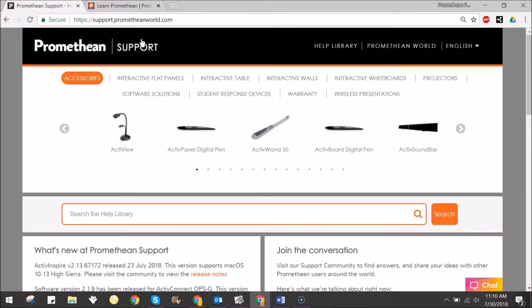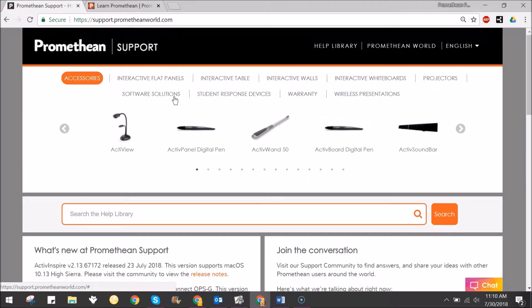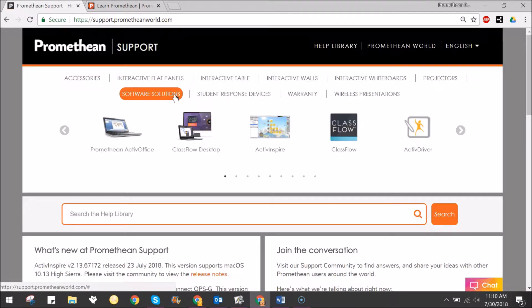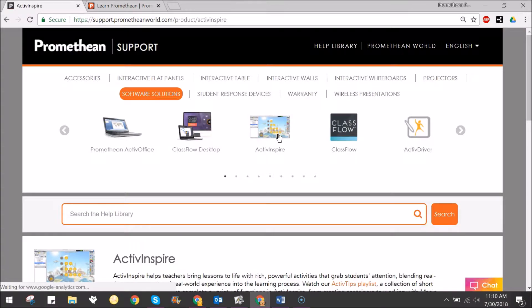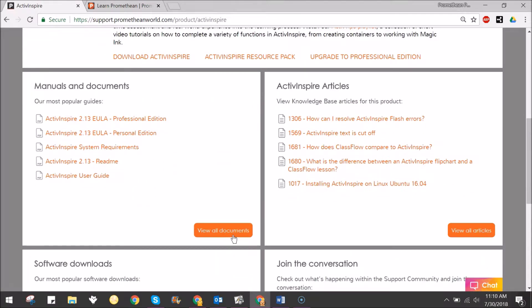Another way to receive help and support with ActiveInspire software is by visiting support.prometheanworld.com. Select Software Solutions, then ActiveInspire. View documents, articles, and more.